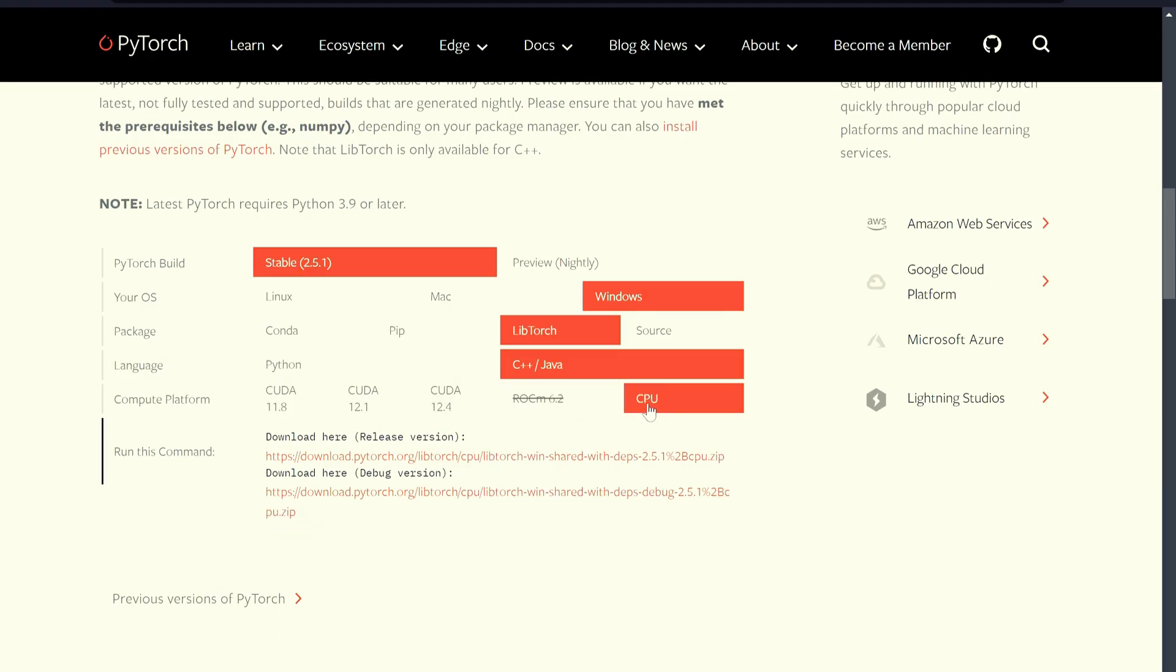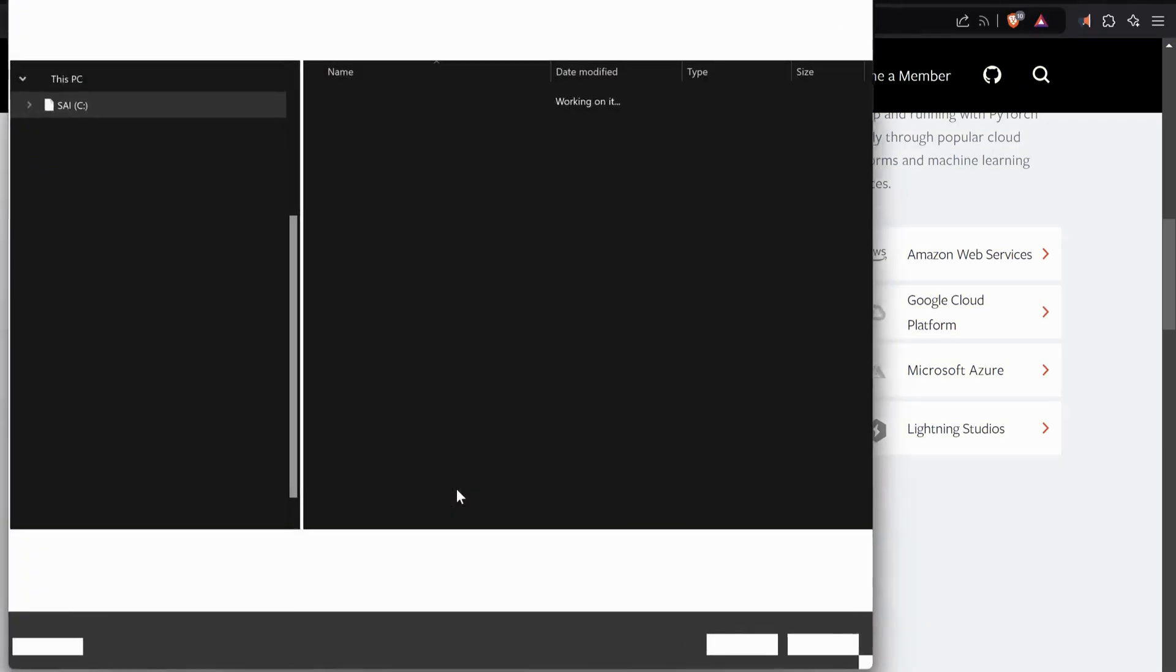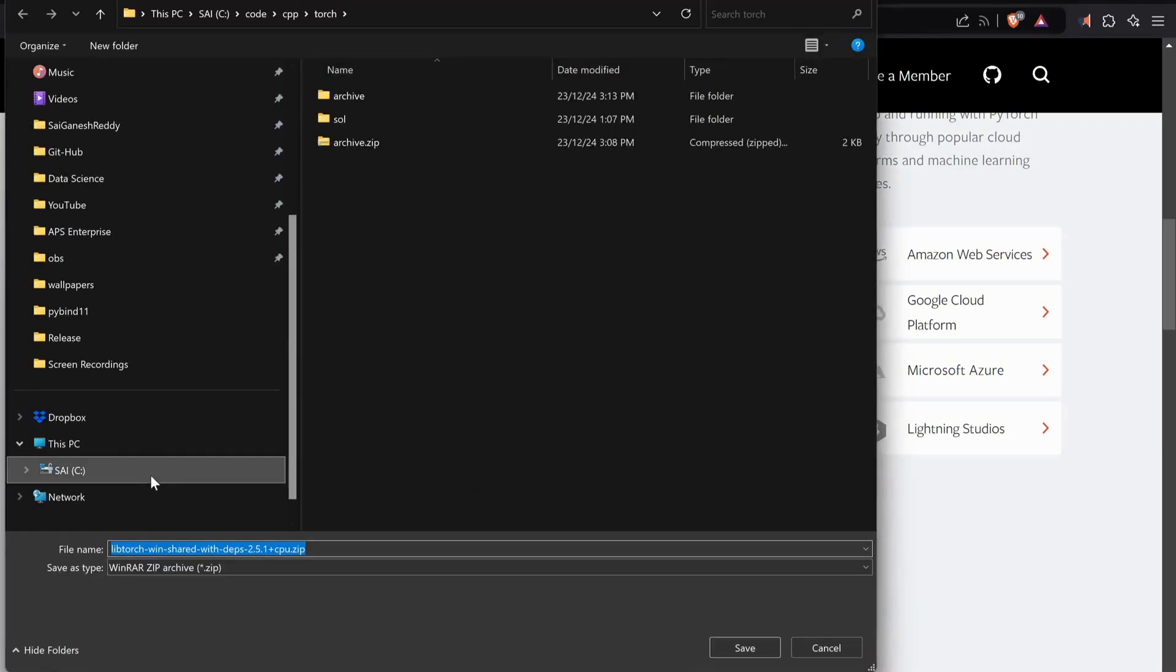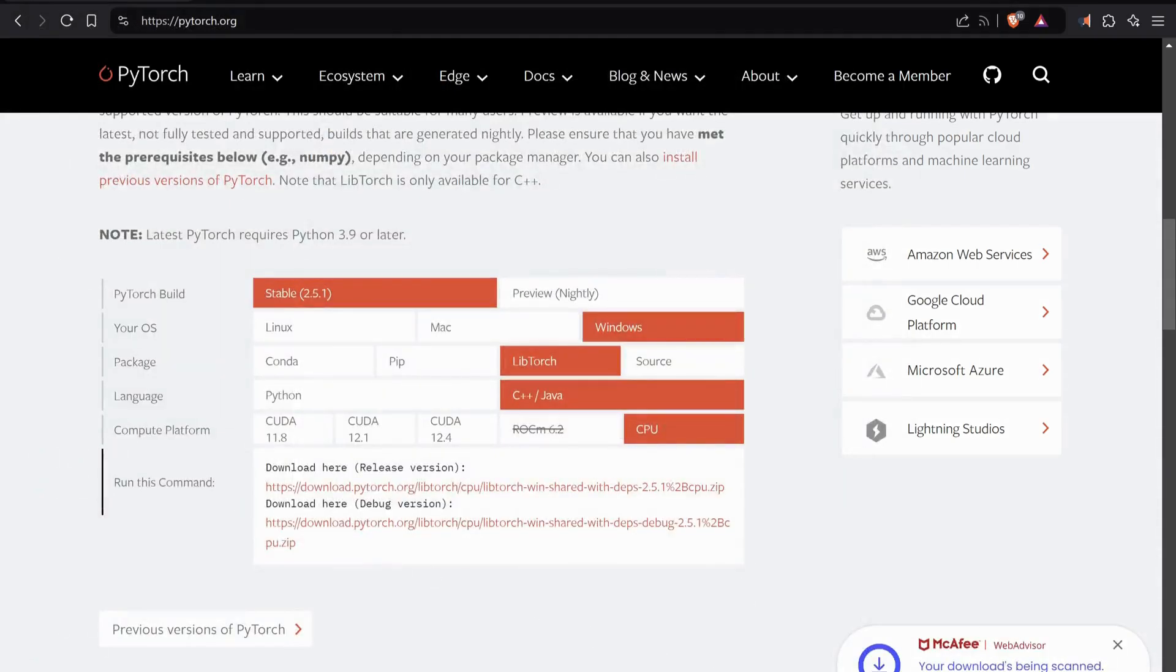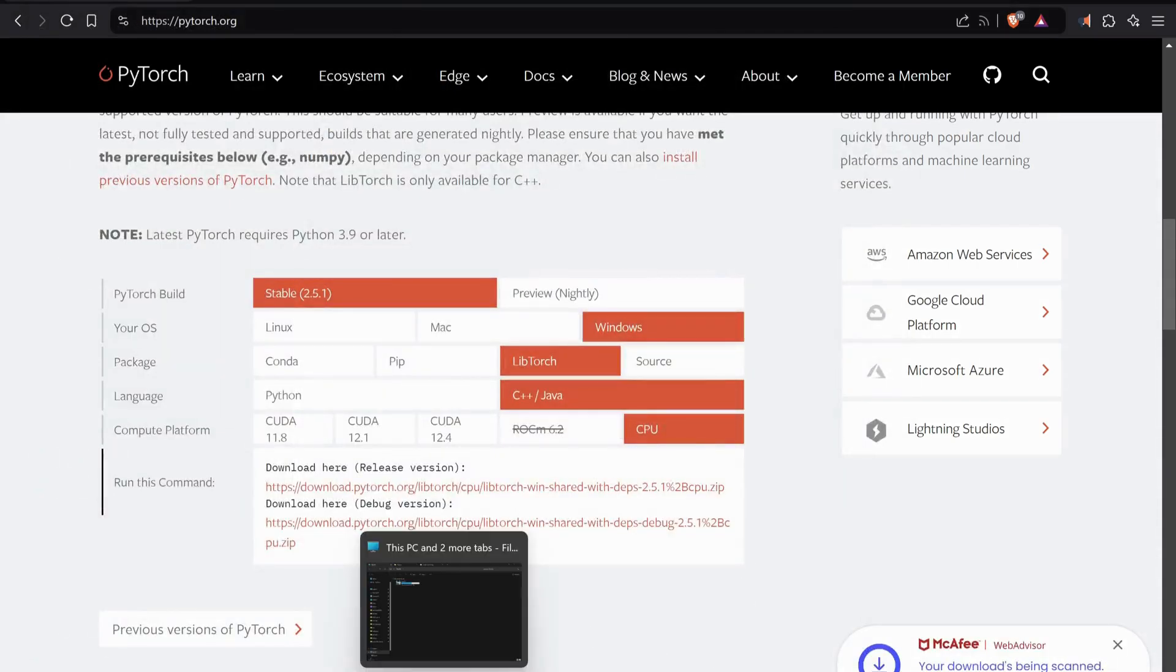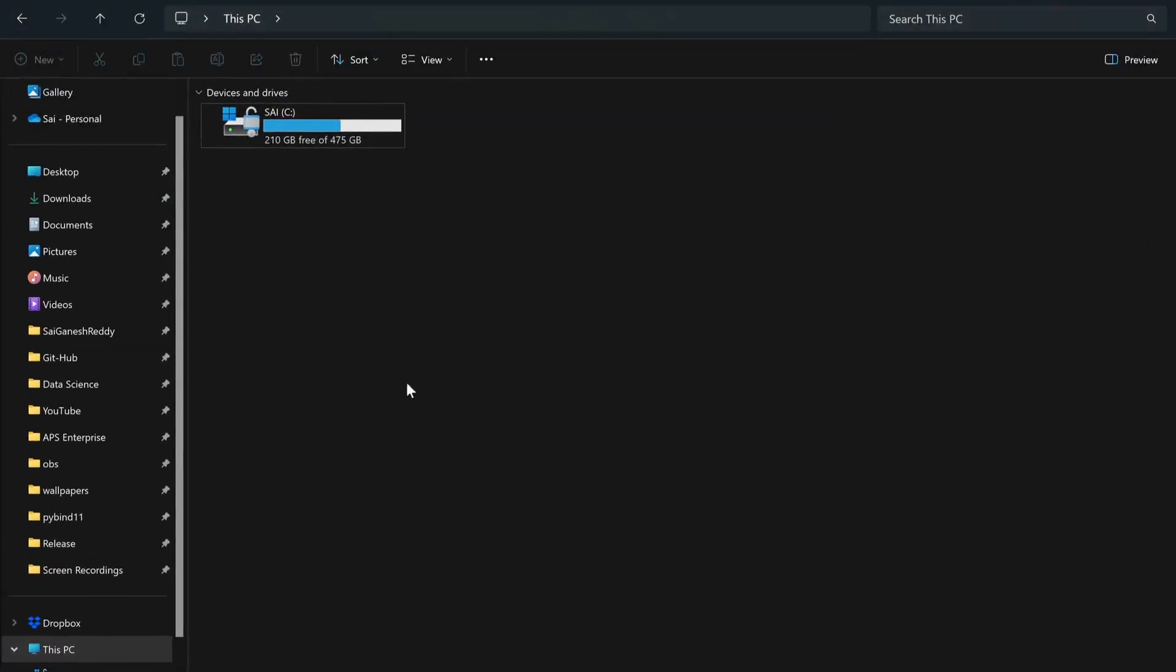Since I do not have GPU, I'm just choosing CPU. Here I'm going to download the release version, so the choices are totally up to you. You just click onto this release and save it in any desired location.